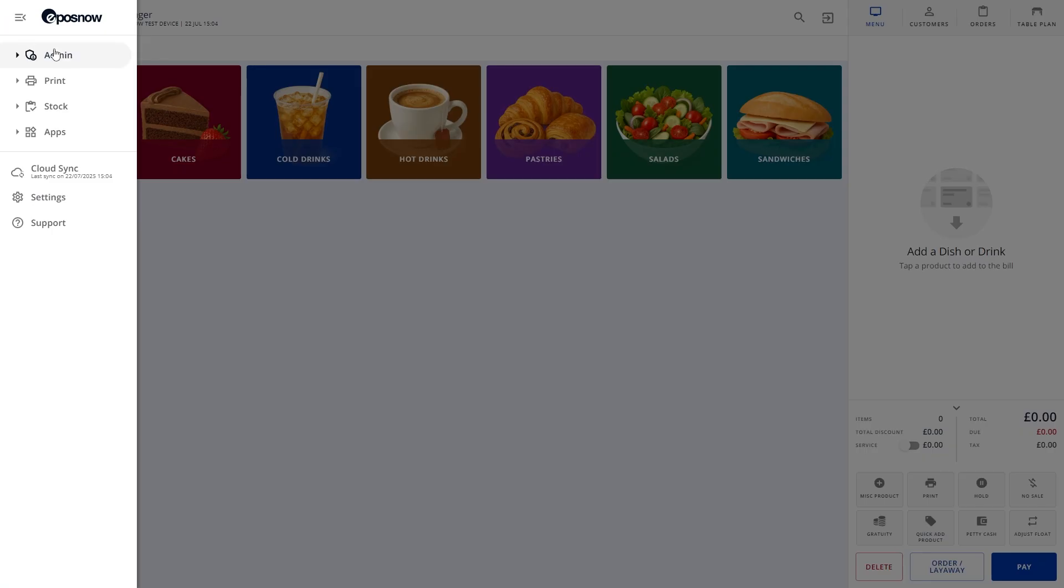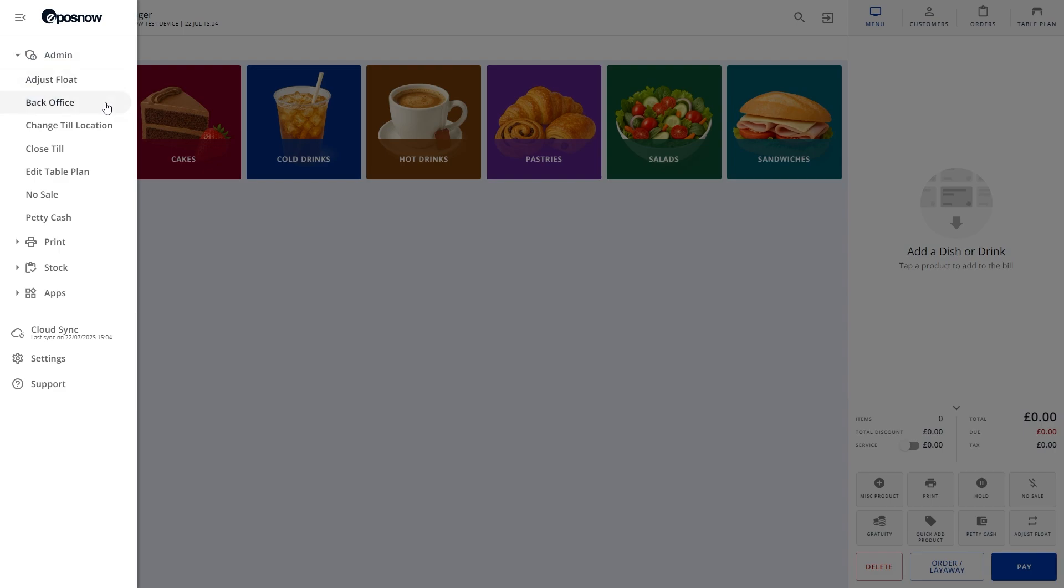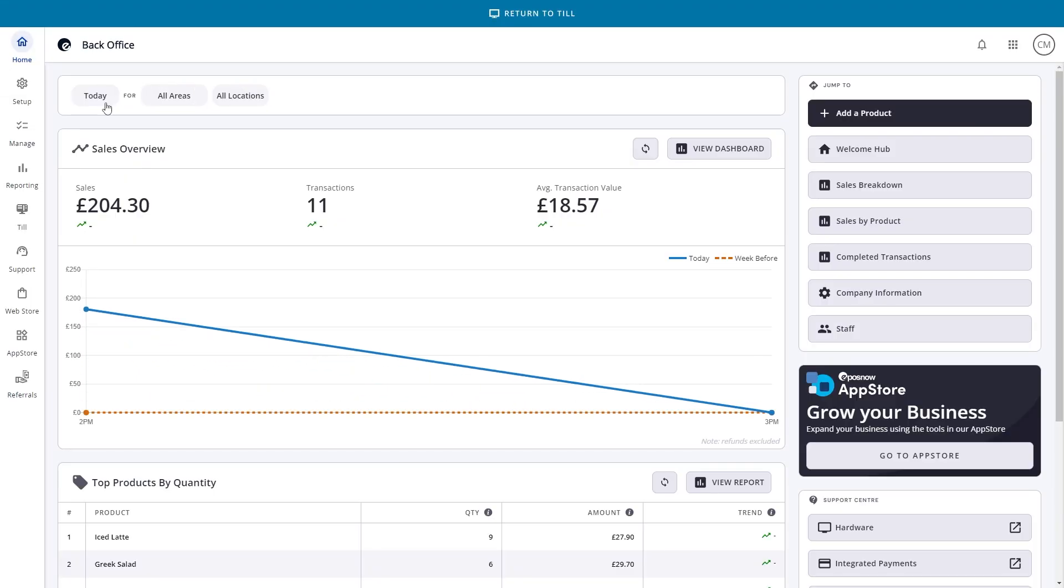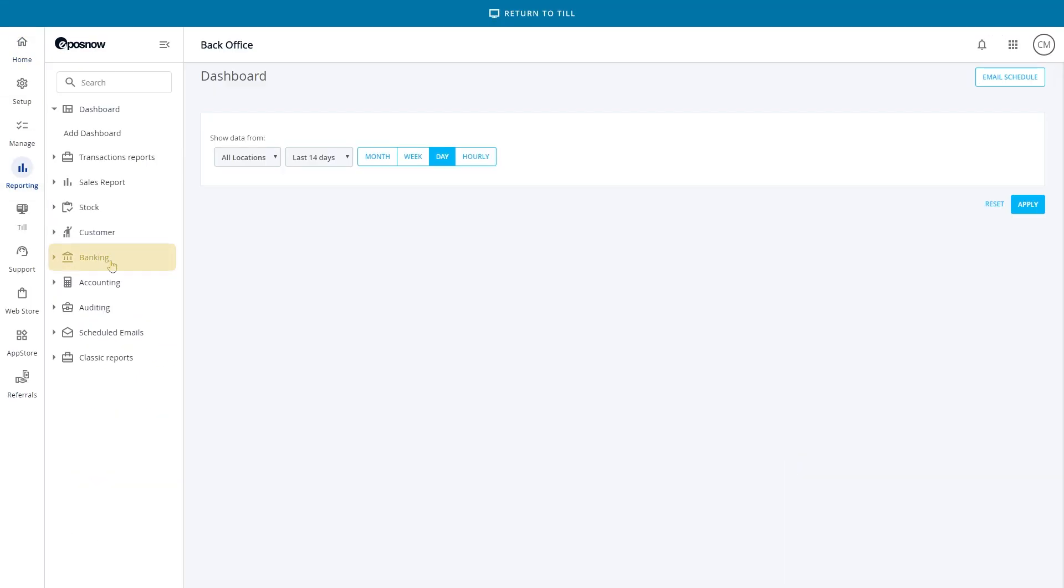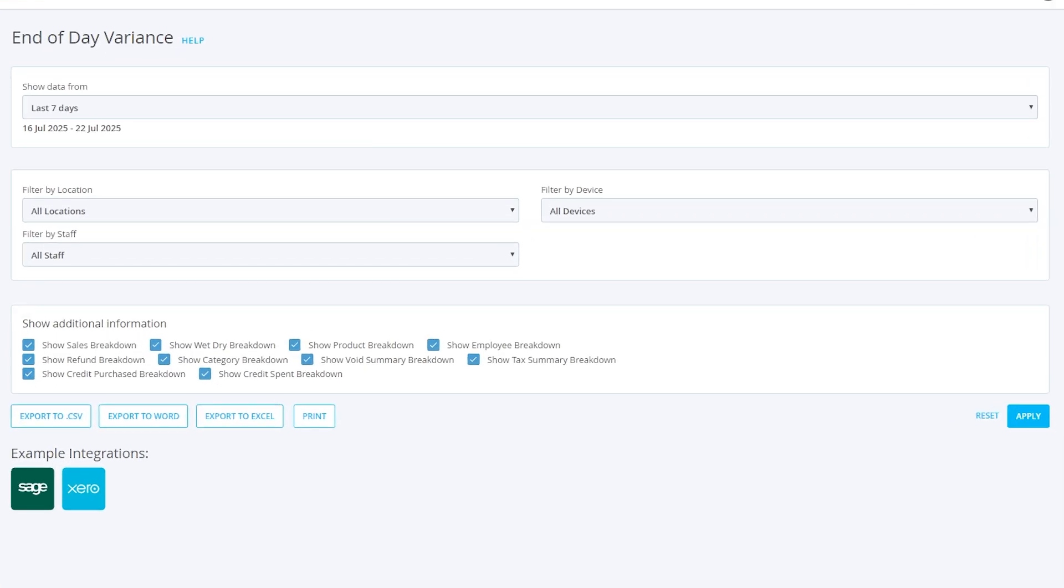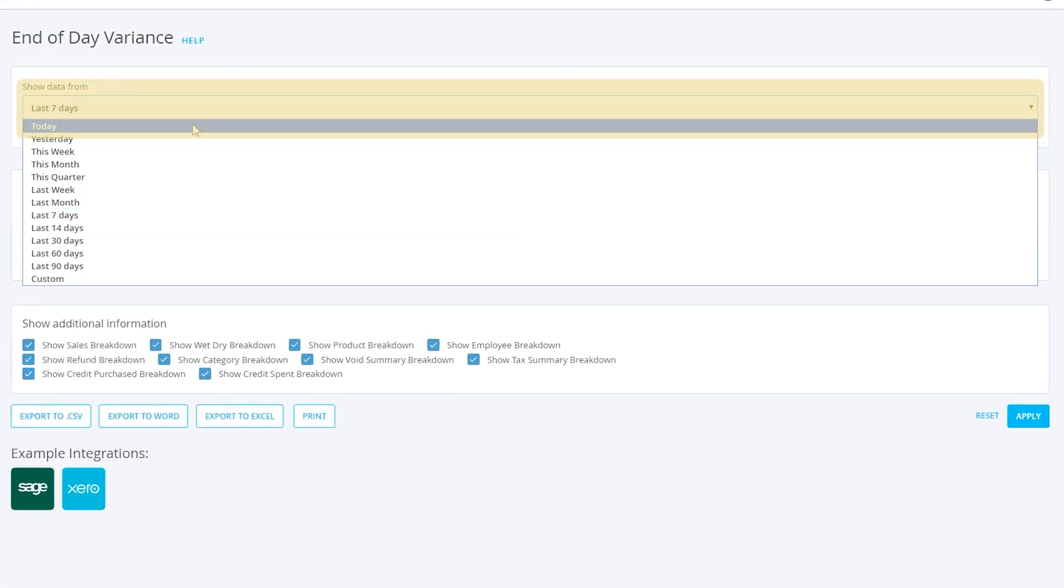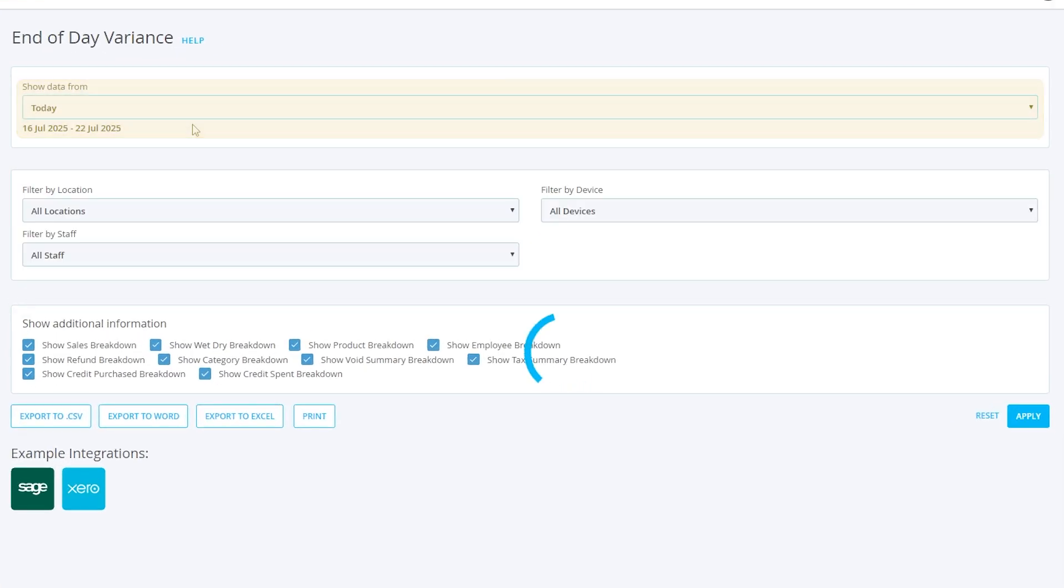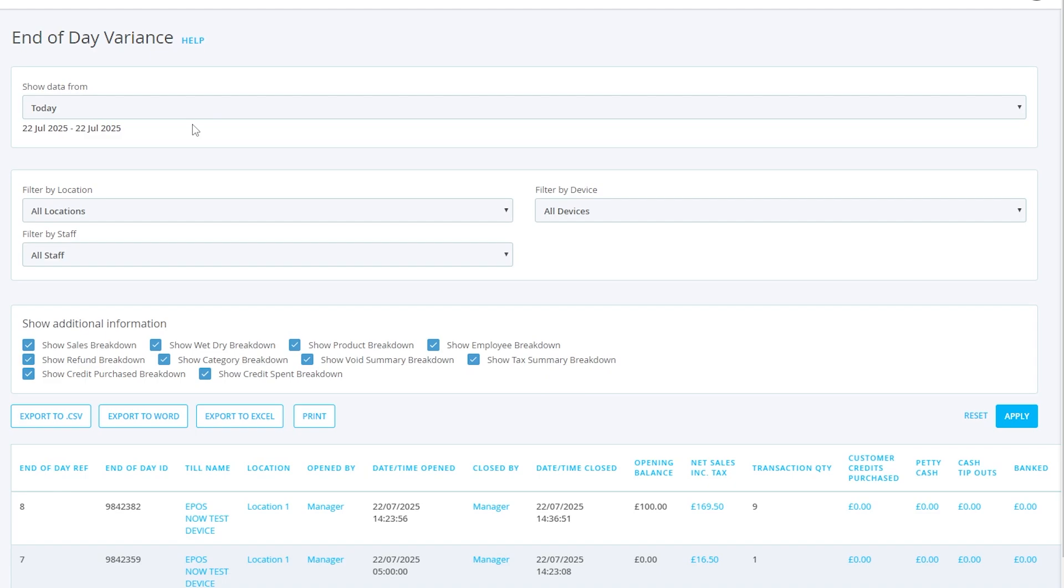To view your end-of-day reports in the back office, log in, go to Reporting on the left, then Banking. Once here, select End of Day. You can use the Show Data dropdown to select a time range or enter a custom date range yourself. You can also use location, device, and staff filters if you have a lot of reports to look through.